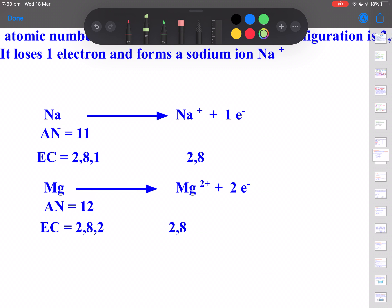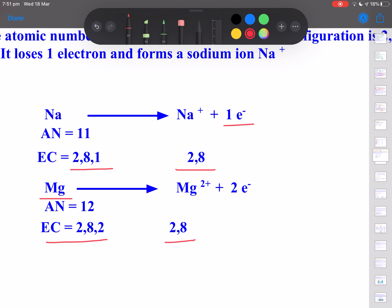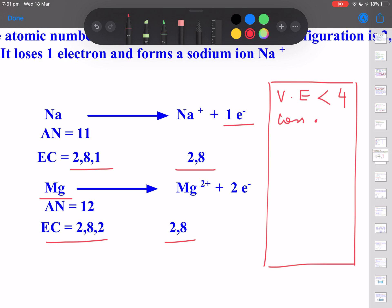Take sodium as an example: its atomic number is 11 and electronic configuration is 2,8,1. It has one electron in its outermost shell, so it is very easy to lose that electron and gain a stable configuration of 2,8. Likewise, magnesium has configuration 2,8,2 with two electrons in the outermost shell, so it easily loses those two electrons to form a stable configuration of 2,8. If valence electrons are less than 4 — like 1, 2, or 3 — it is easy to lose those electrons.